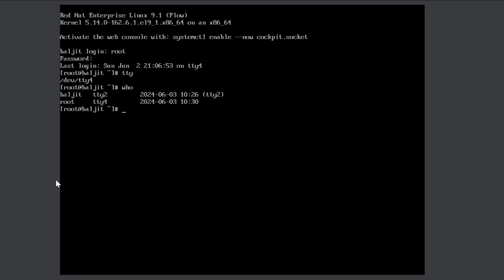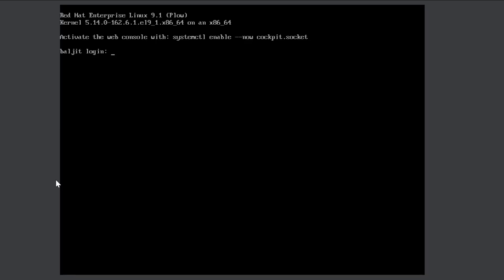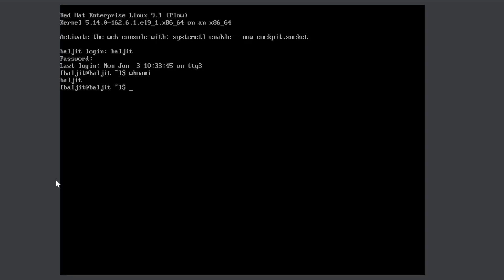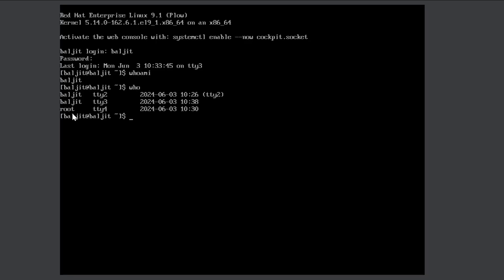The next command is whoami. whoami tells you specifically about the current user. For example, on the root terminal, whoami returns root. If I switch to tty3, log in as buljeet, and type whoami, it returns buljeet. The difference is: who shows all logged-in users, while whoami shows only the current user.